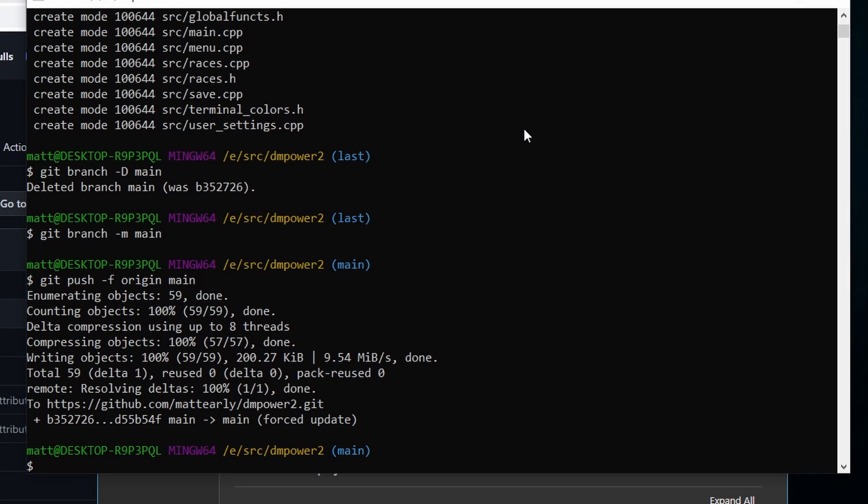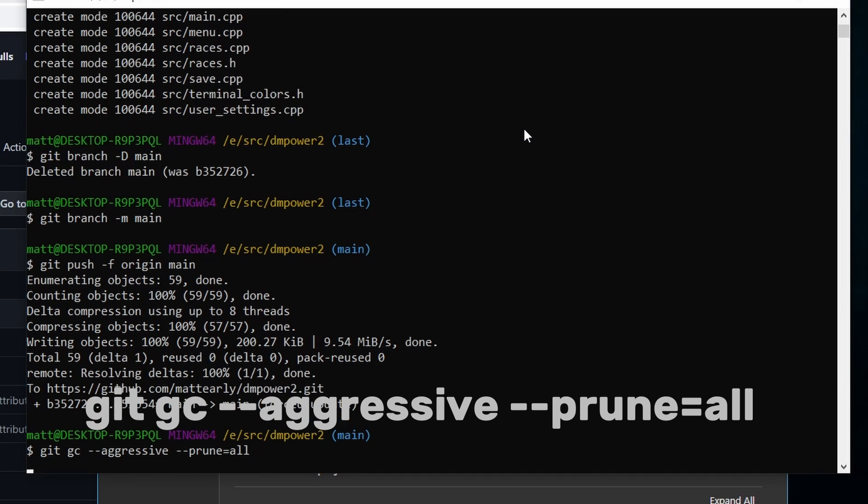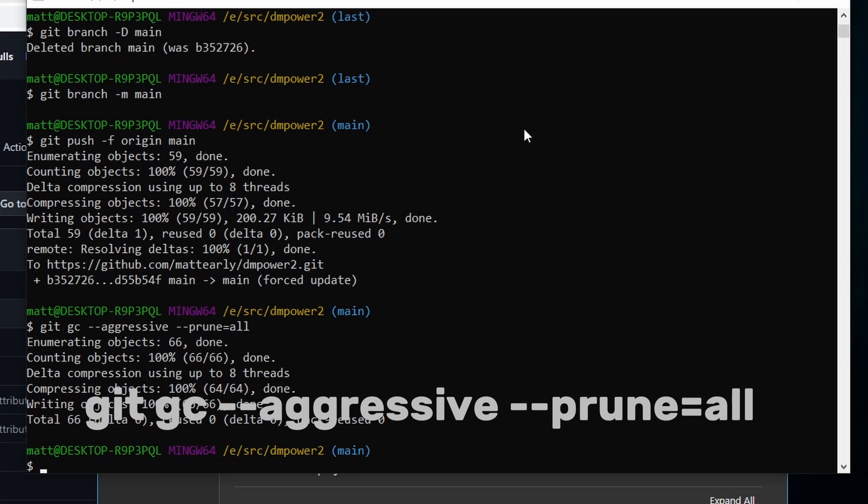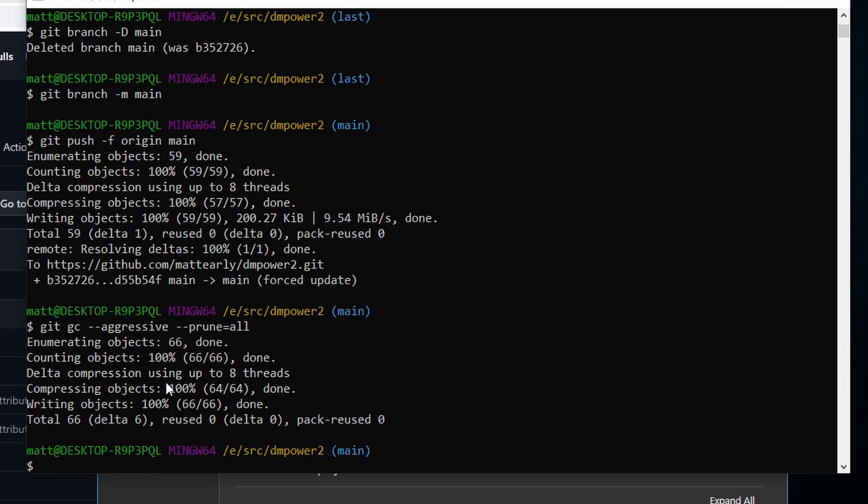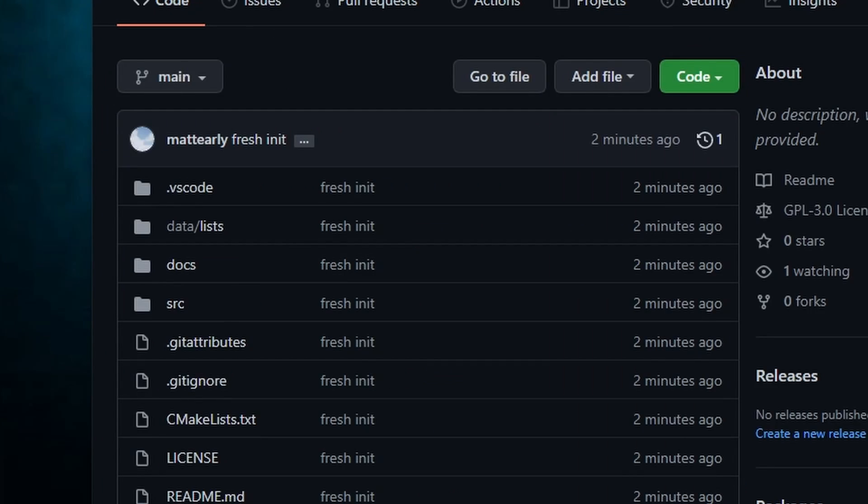And what we're going to do next here is we're going to basically do a git garbage collection. That's gc. So you got to go git gc and we want to do it to the most extreme, so we're going to go --aggressive. And we want to make sure we get rid of everything that doesn't have references, so we're going to go --prune=all. And once this is done running, there wasn't much here because this was a small repo, it will get rid of all the history.